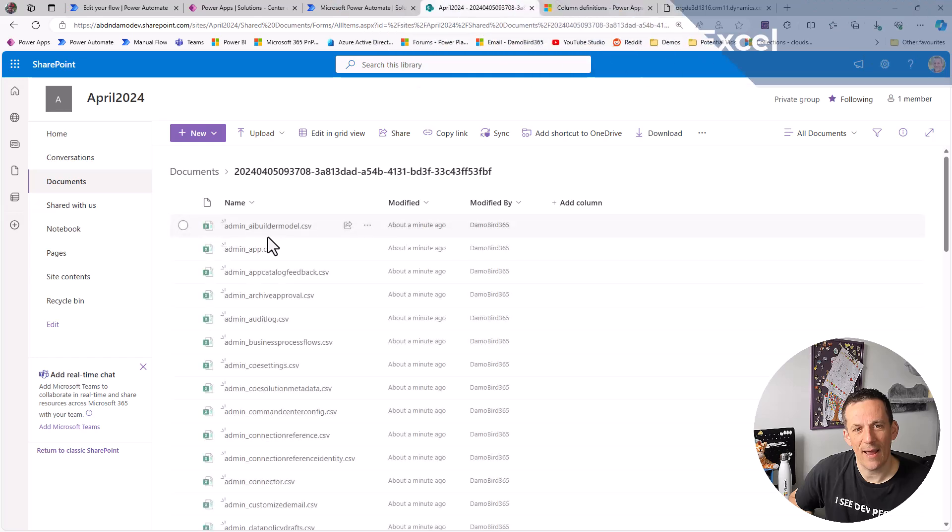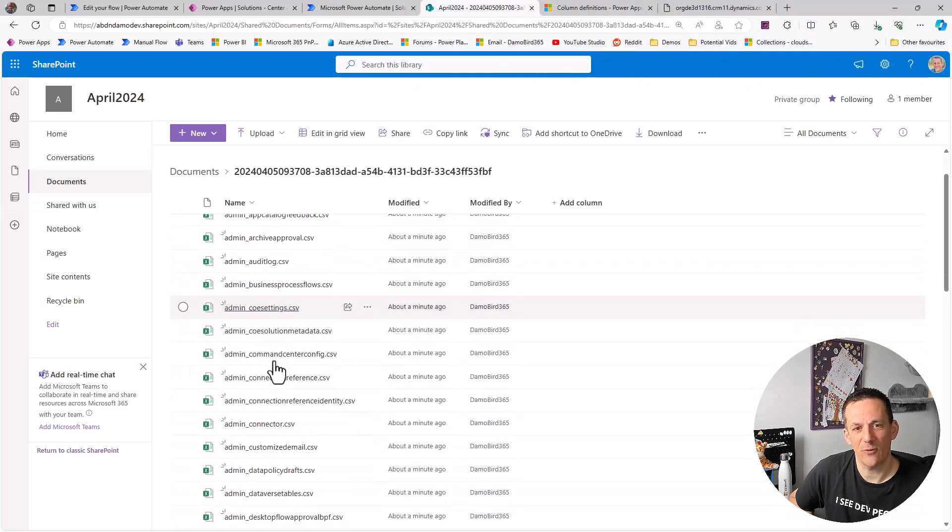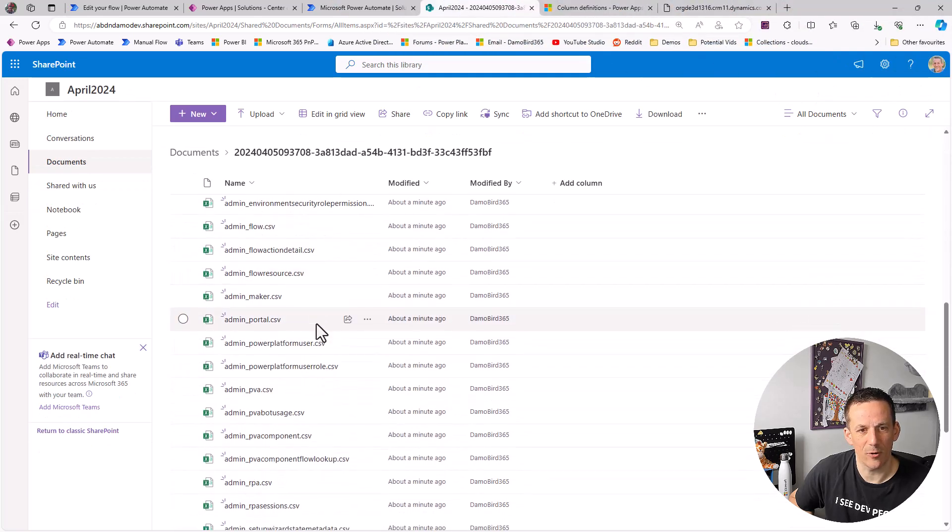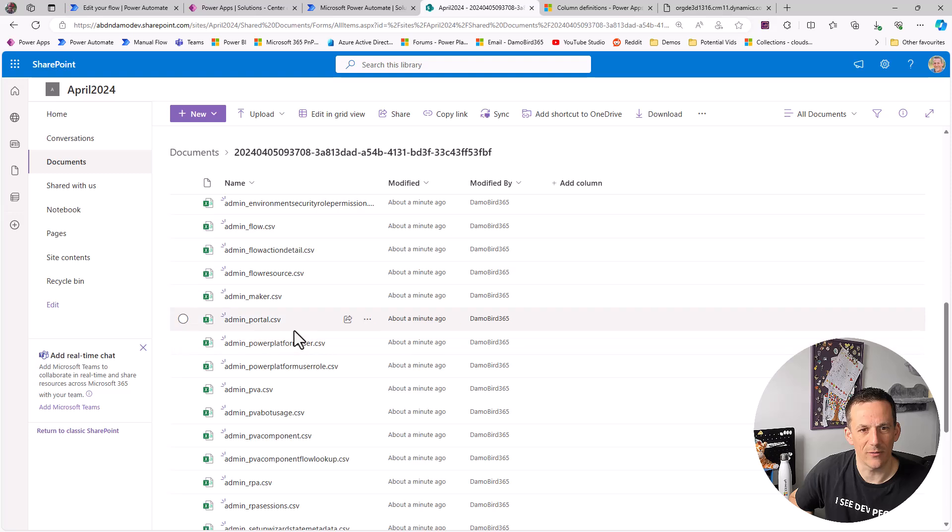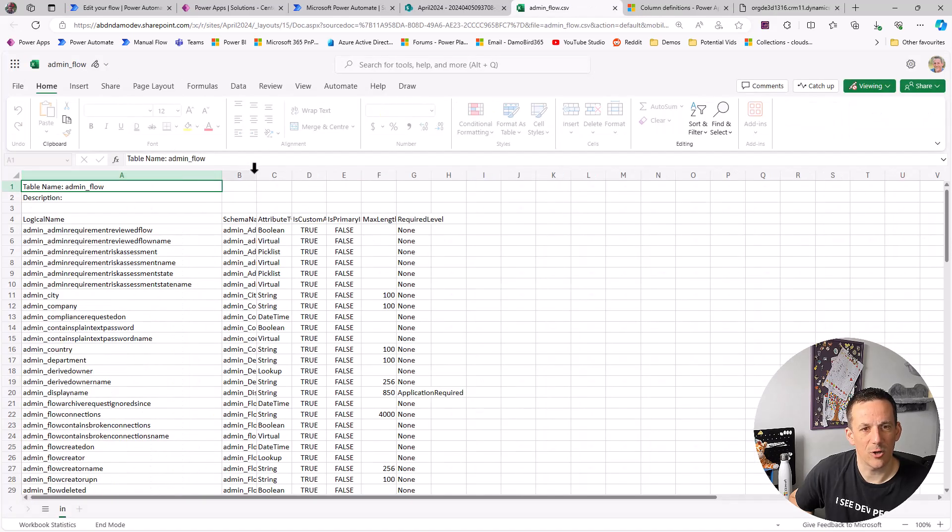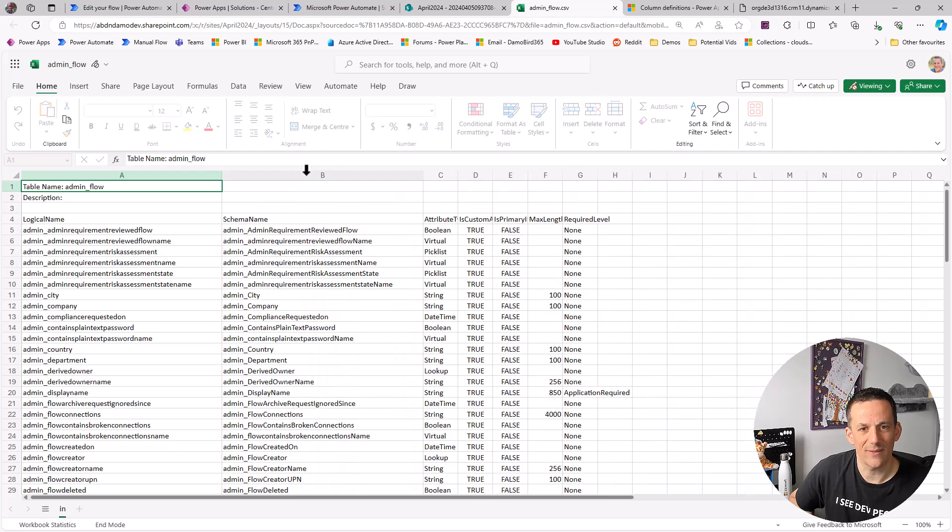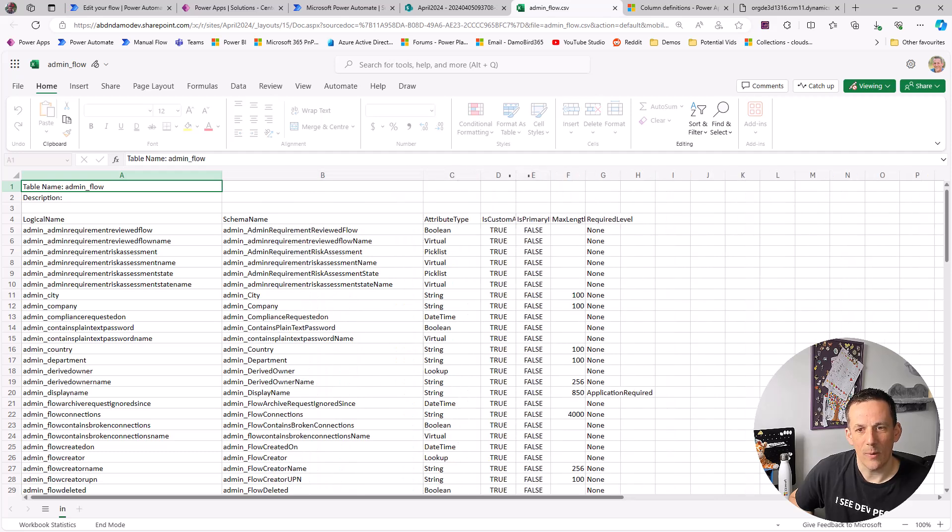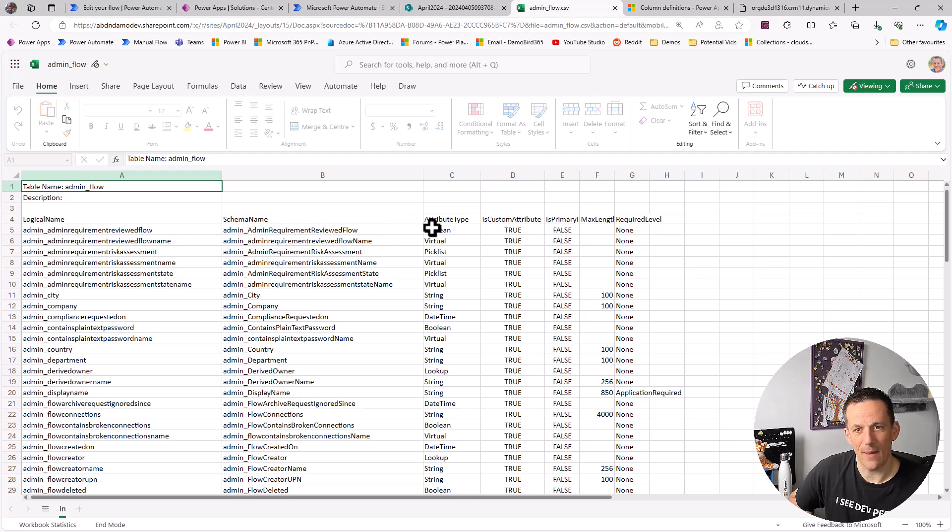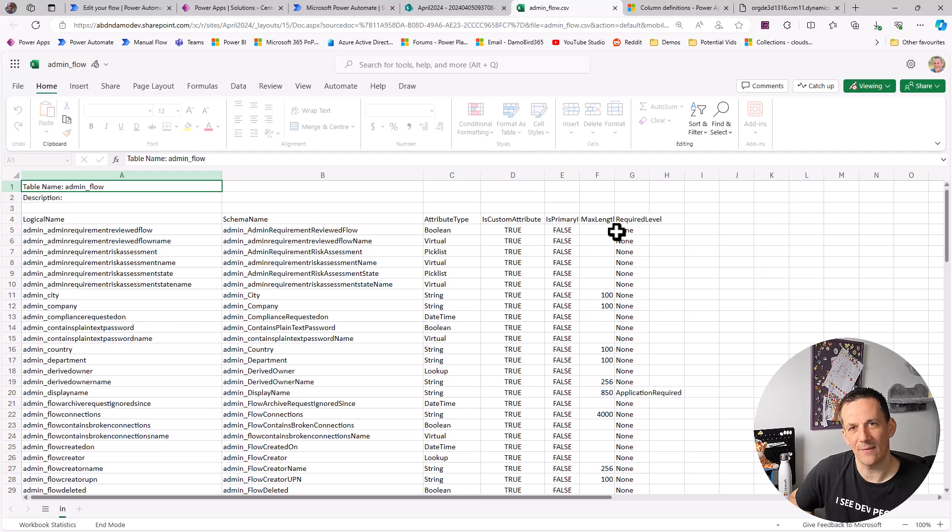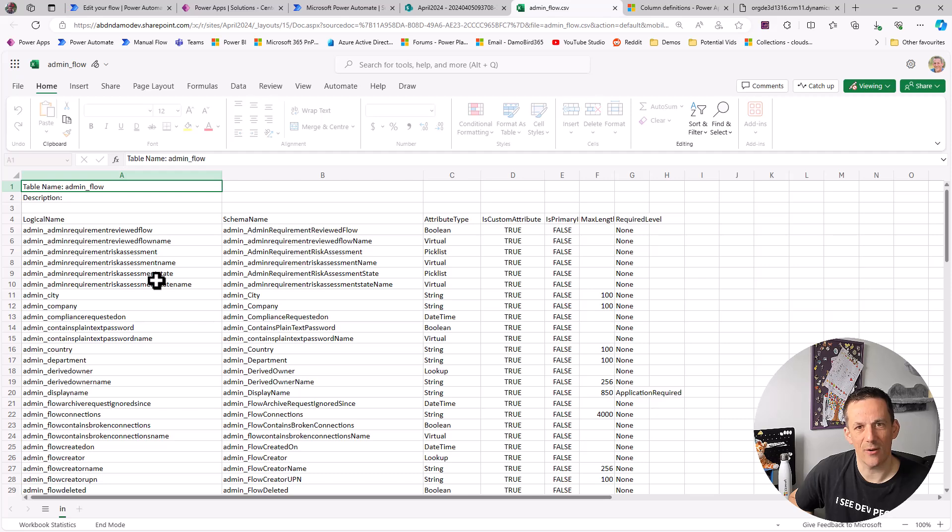So within the folder I have all of the CSVs for all the different tables and if we have a look at for instance the flow table we can expand some of these columns because remember this is just a plain text CSV opening up in Excel. We have all the different properties including the logical name, schema name and attributes, is it custom, is it primary, and the maximum length. Now of course you can expand this to get the values of lookups etc. This is a very basic schema but you can see it's brought together all of the properties for this particular table into a single CSV.